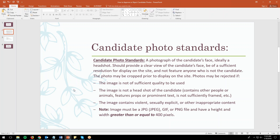Photos might be rejected if the image is not of sufficient quality, the image is not a headshot of the candidate, or if it contains violence, sexually explicit, or other inappropriate content. Additionally, the image must be a JPEG, GIF, or PNG file and have a resolution greater than or equal to 400 pixels, which helps clarify the quality of the image.